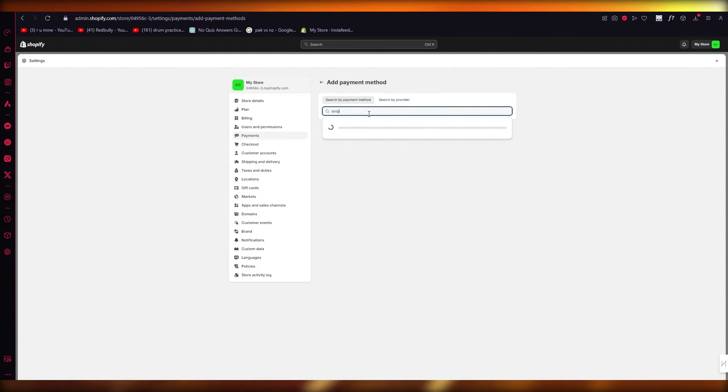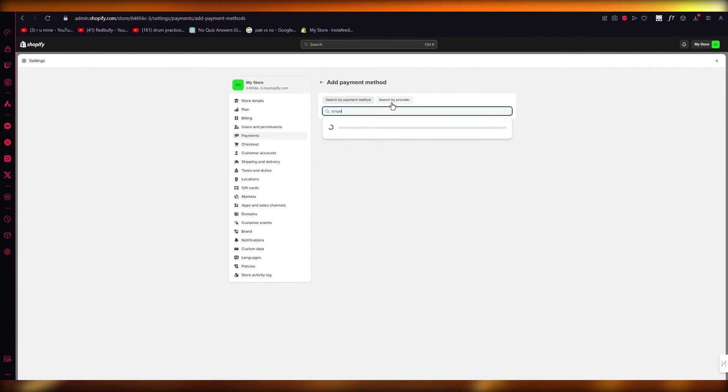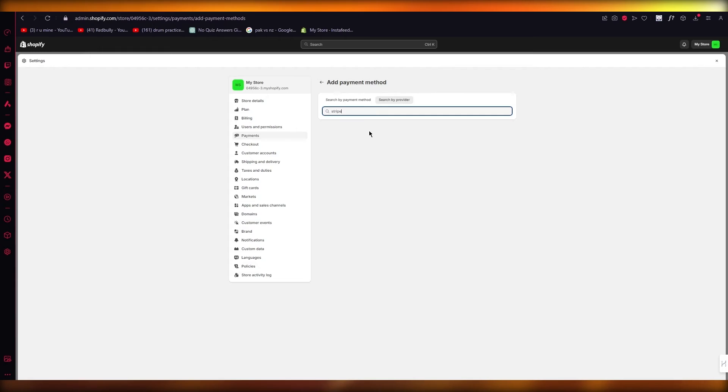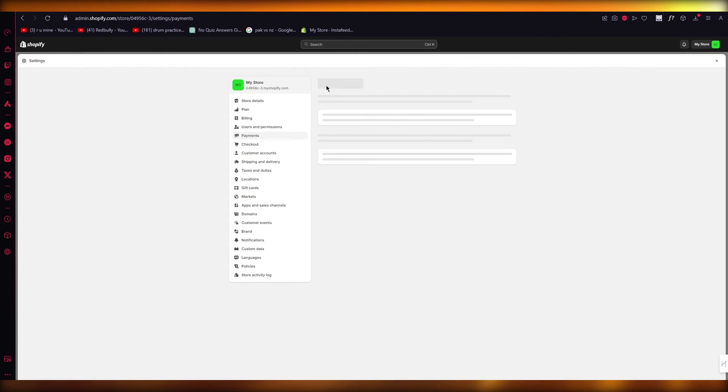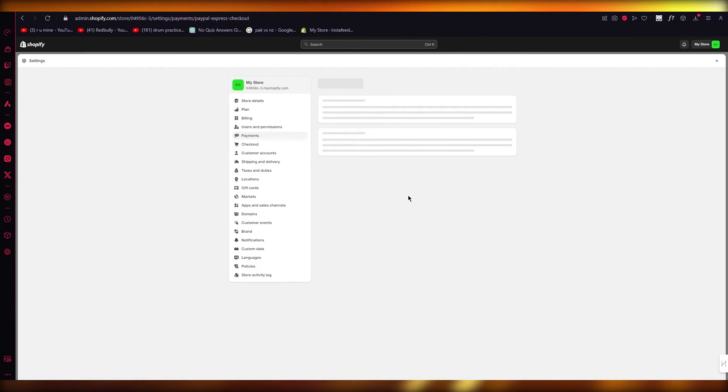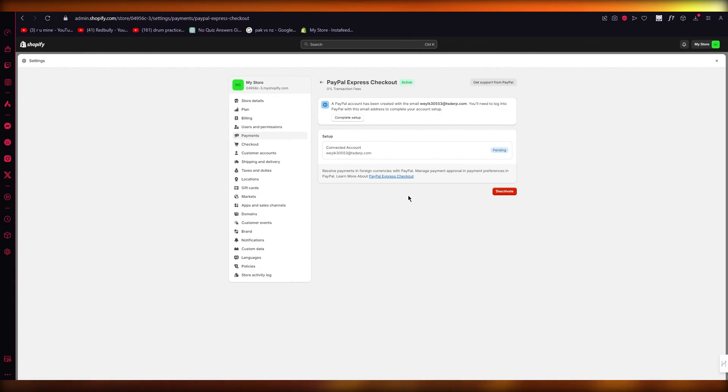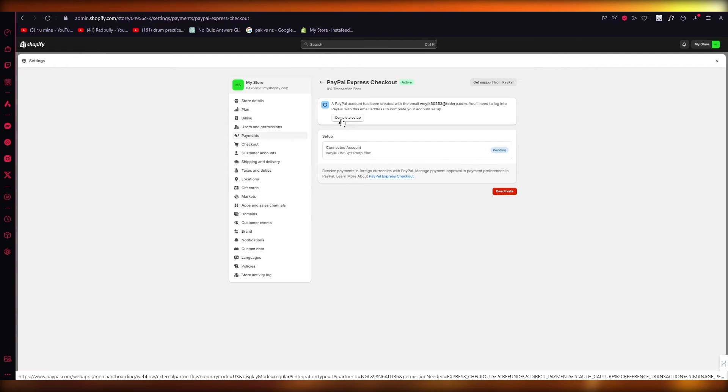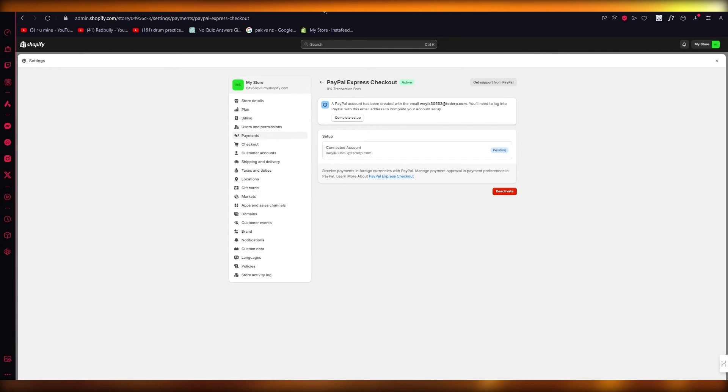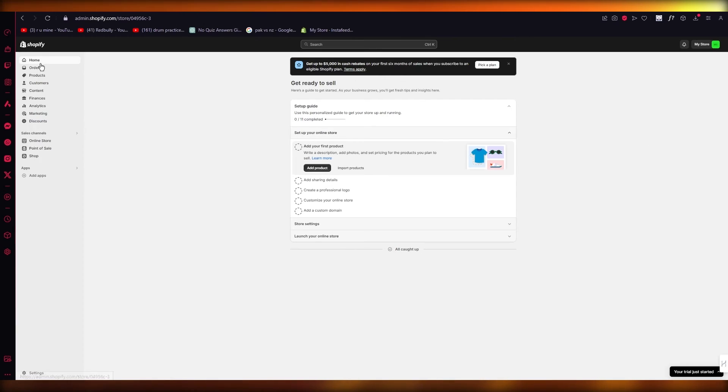You can go with Search by Payment Method. I'm going to write Stripe over here. It's going to give me the Stripe Payments, or you can even search Stripe by provider. You're going to get it down over here. Whatever you get, you're going to click on it. It's going to take you to the website. If it says Complete Setup, I'm going to go over to it. It's going to take me to PayPal's website. I'm going to complete the security check and everything.